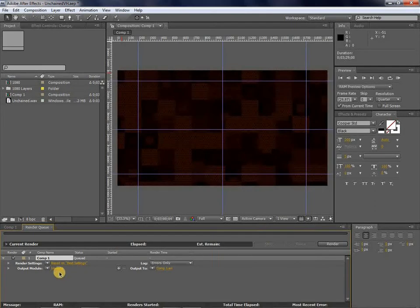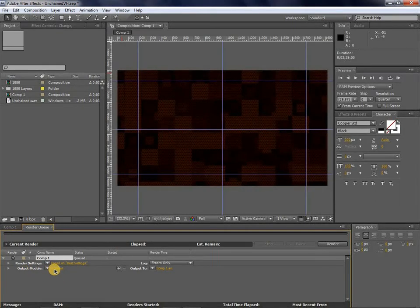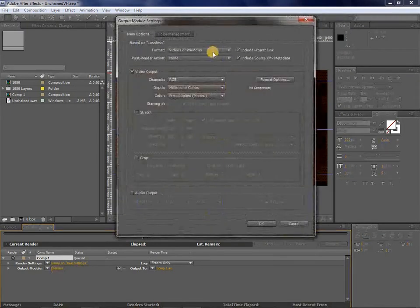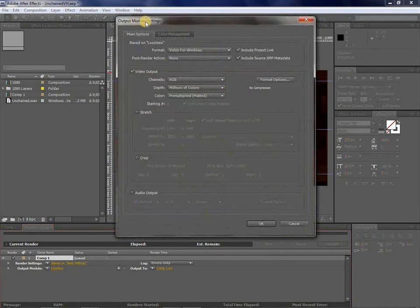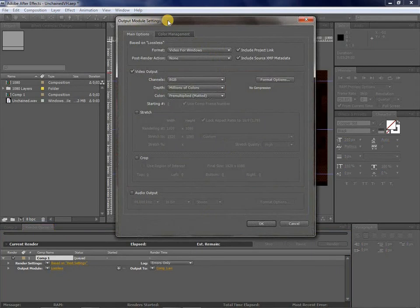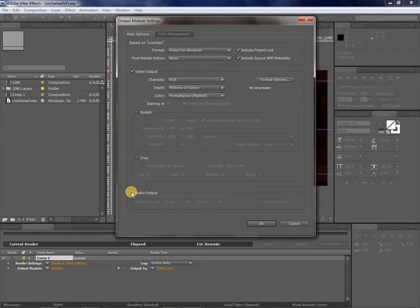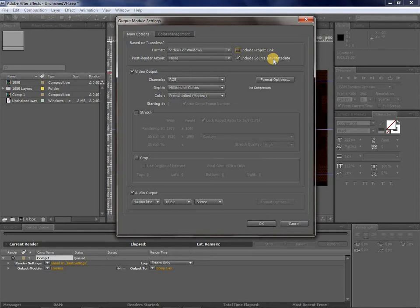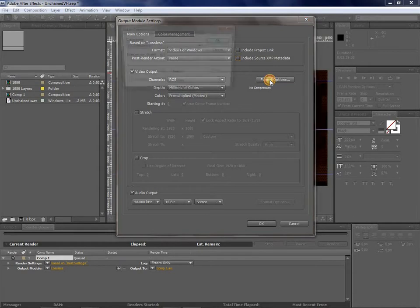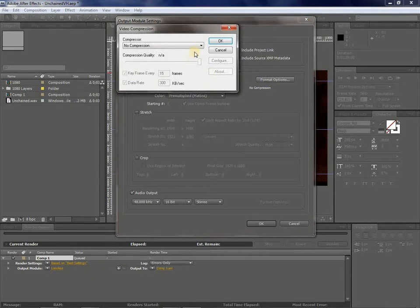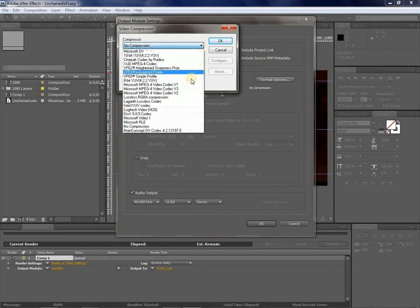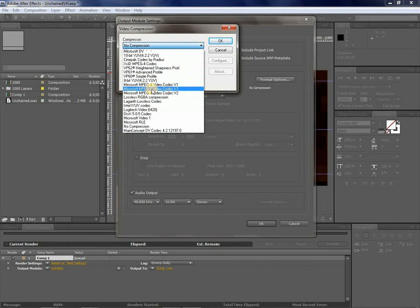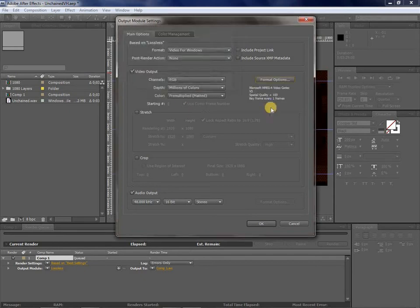And then I would come down here to Output Module, and where it says Lossless, you'll notice it's a link. So you click on it, and it pops up in this Output Module Settings. So I would come in here, and I want audio output, obviously, since it's Van Halen. And then Include Project Link, I'd click that off, and Include Source XMP Metadata. I'd click that off, and then Format Options here, and click this, and I would click on Microsoft MPEG-4 Video Codec V3.